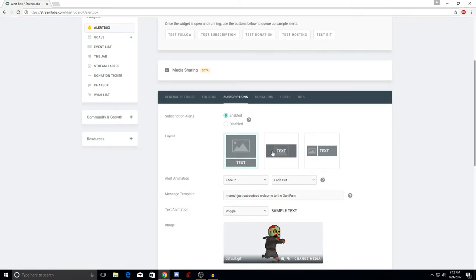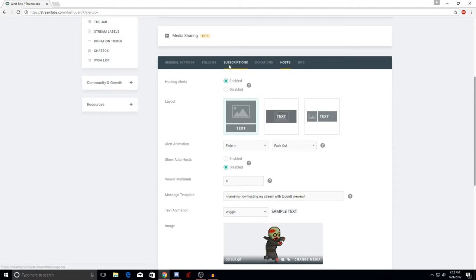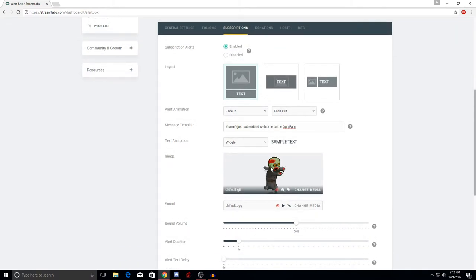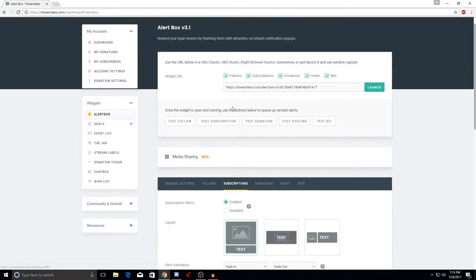For subscriptions it's the same thing as follows — just retrace your steps and put in whatever you did on the follow over to the subscription, donations, hosting, and bits. For subscriptions it says the bracket-name 'just subscribed, welcome to' — I have mine set to my community name. It shows the little zombie walking and the text at the bottom, just like the follow alert.